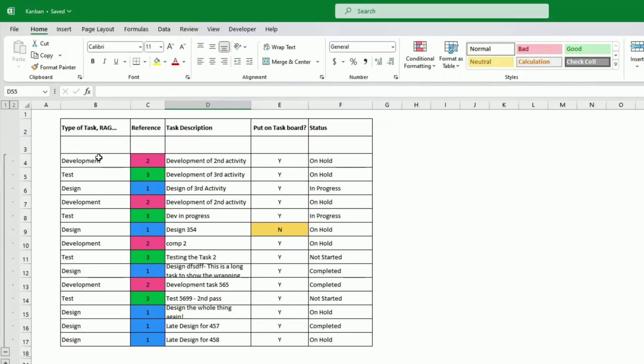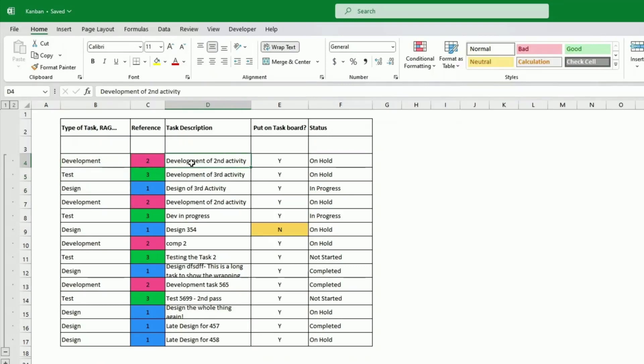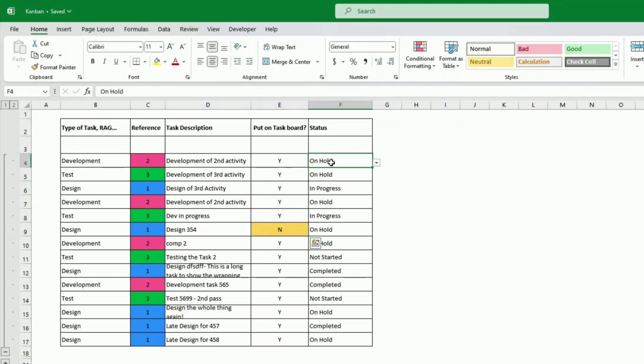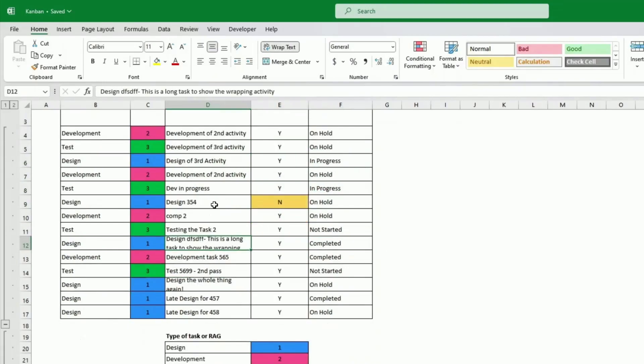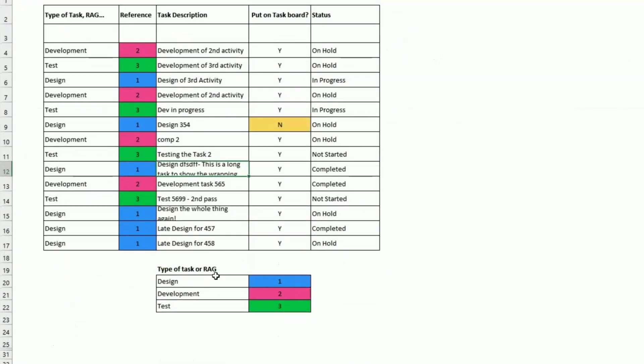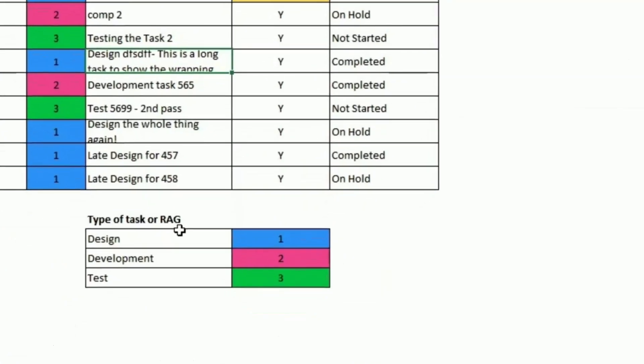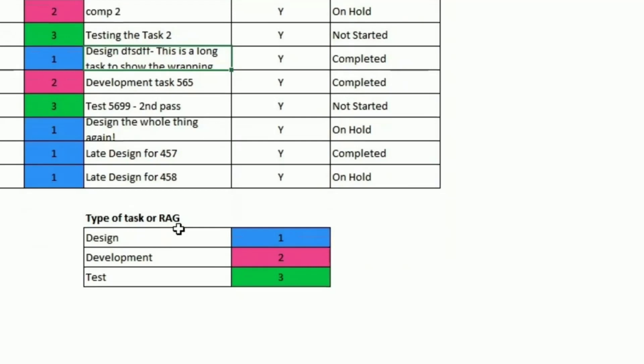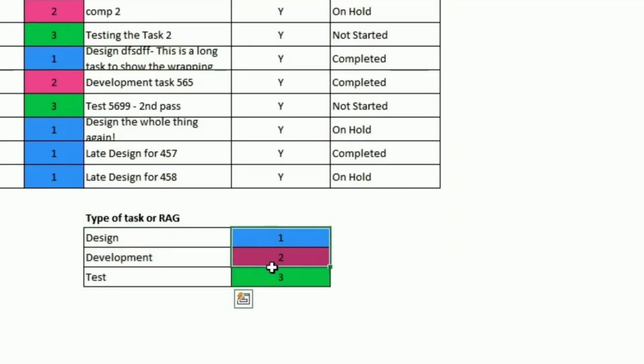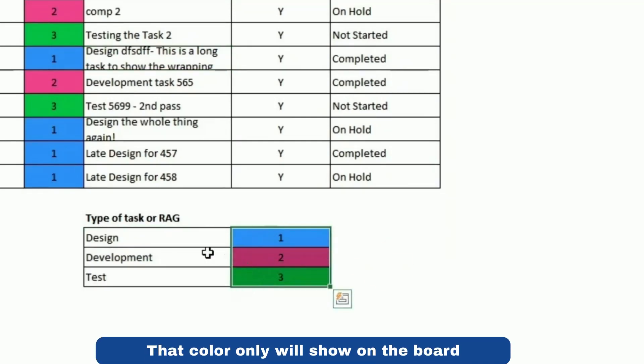Type of task here, I've decided to go development, test, design only, but you can have more obviously. The task description, as we mentioned, put on the Kanban, yes, no, status, on all progress. The category I have for the type of task here, I put it here and I have a number allocated to each category.